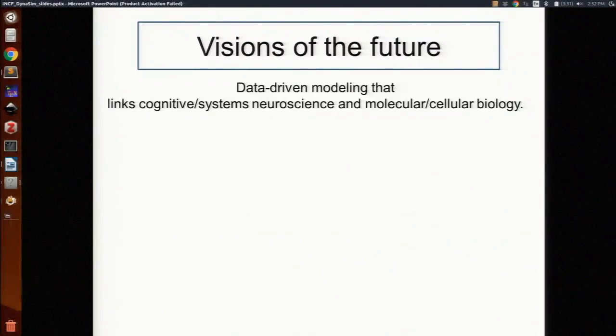Now, visions of the future. We've been talking about building up these models from cells, populations, and networks. Now we're going to shift our focus and think about how higher level data can be used to constrain these models. We can imagine if we have a bunch of circuits and we connect them into larger systems, we can then compare that to neuroimaging data. There's a framework in MATLAB already for doing that in the SPM toolbox.